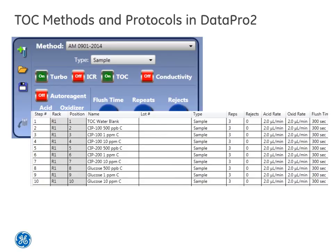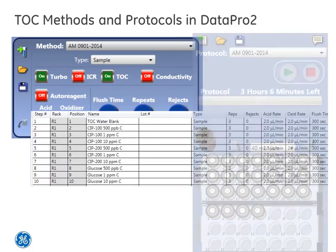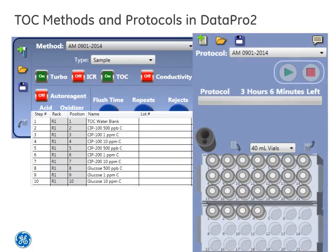This was a total of 25 vials. Once we had our protocol, we started the analysis, and in about three hours, we were done.